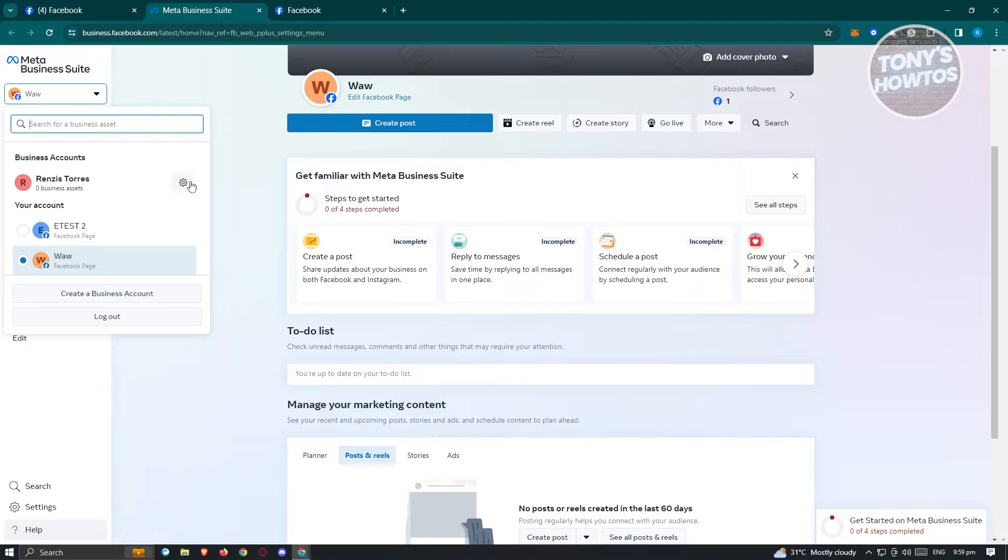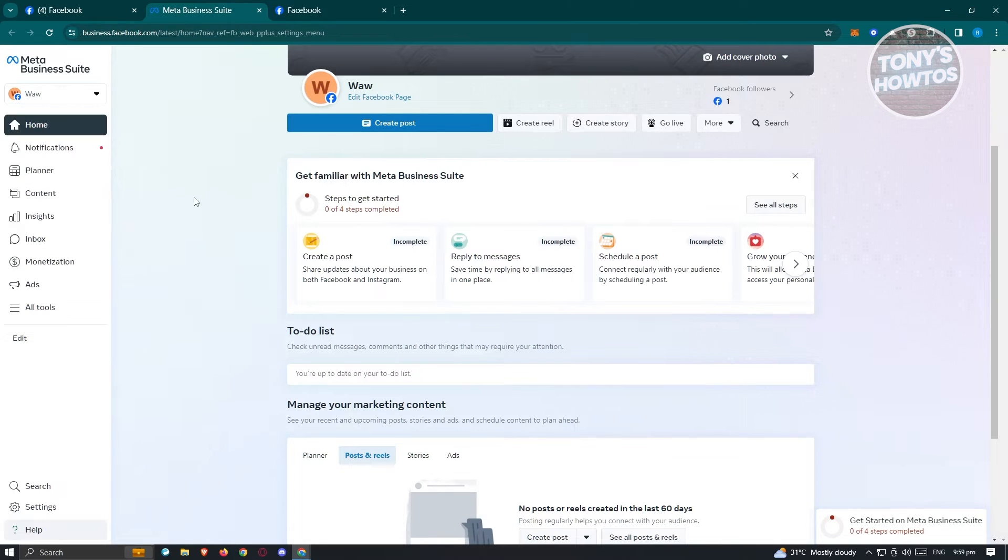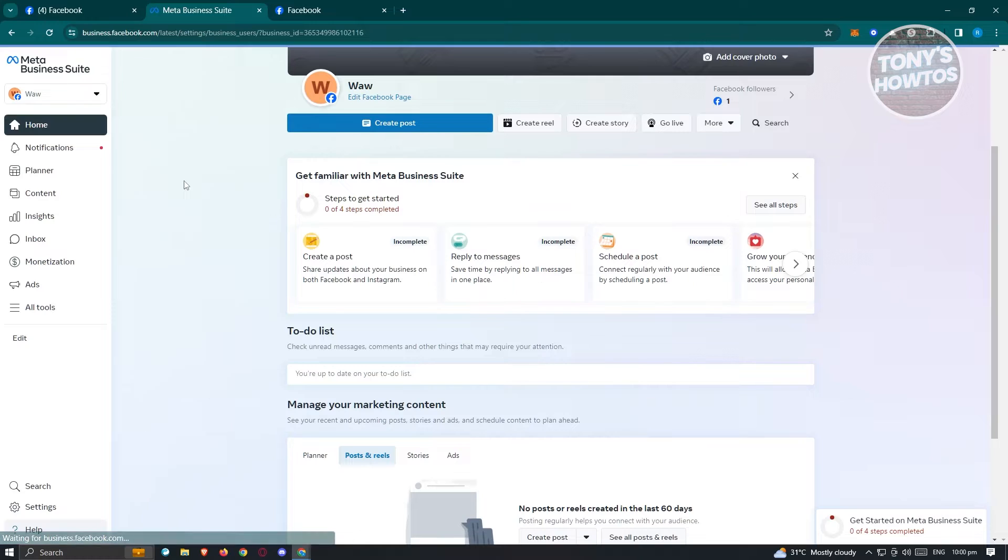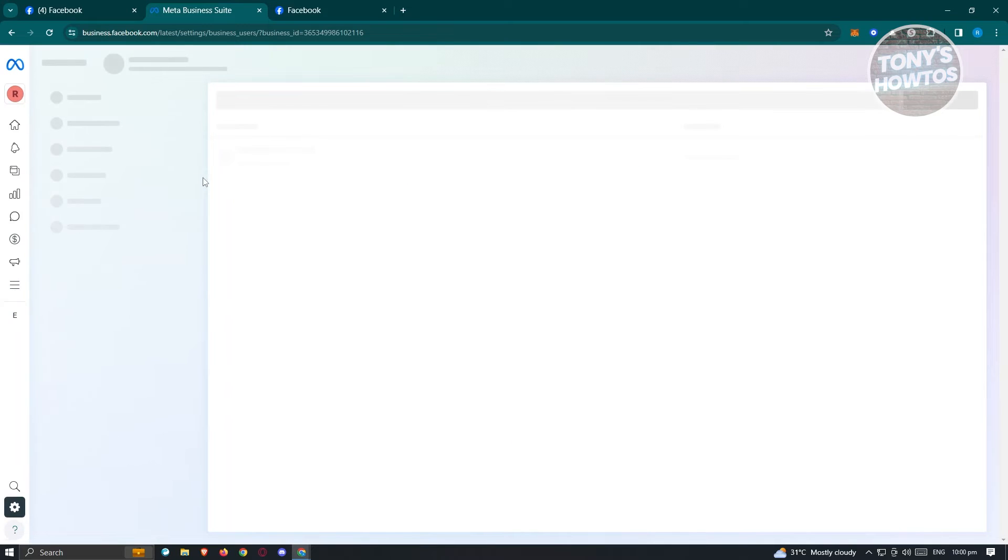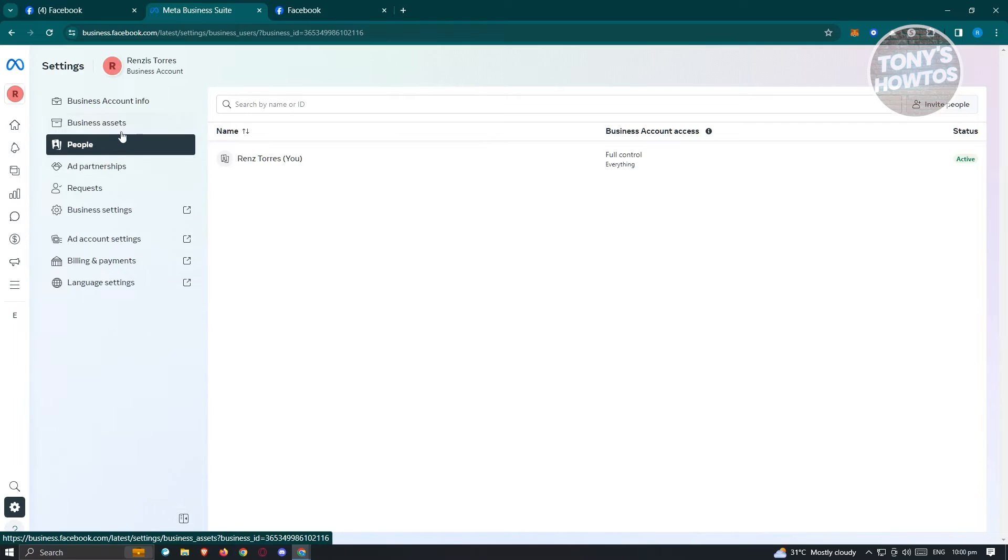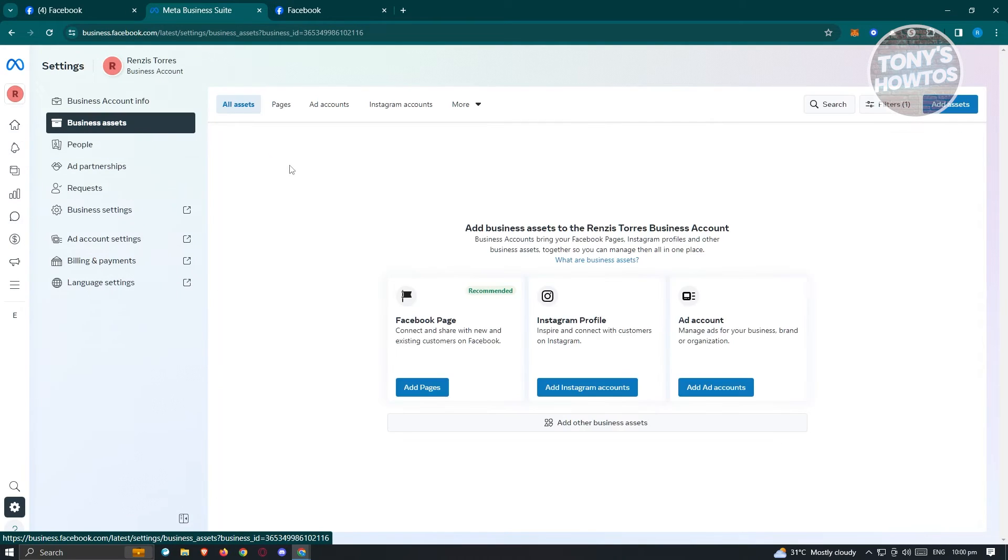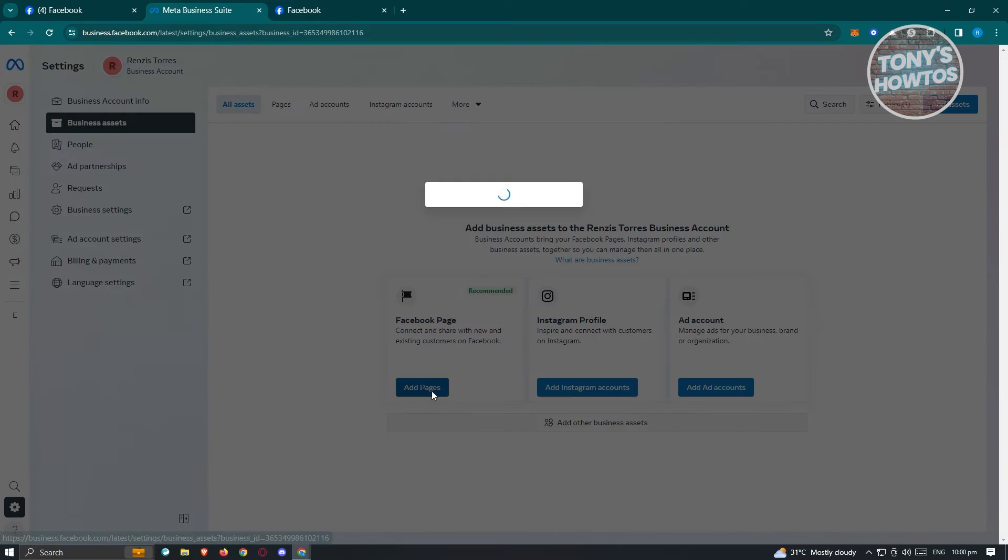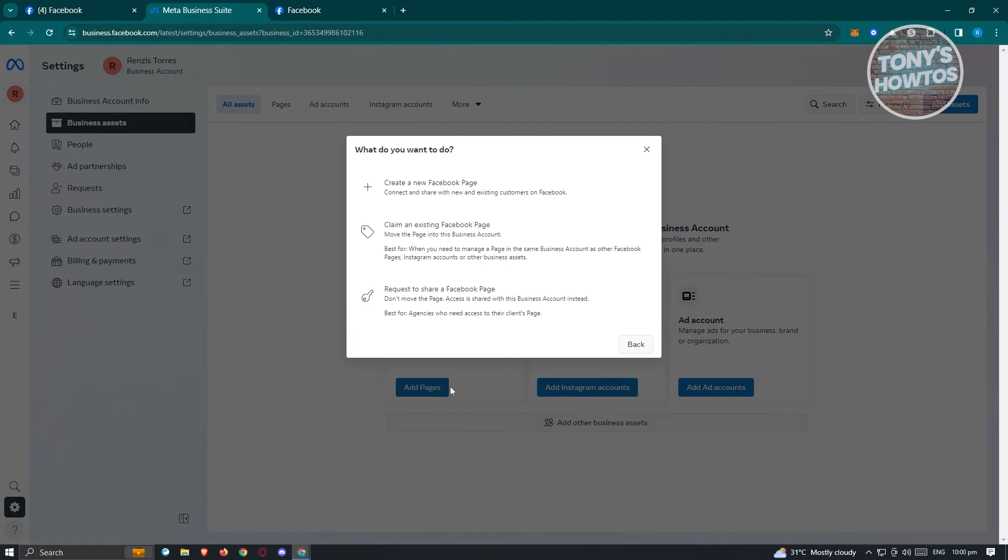Since I already have mine, let's click on the gear icon to view our settings. Under settings, we need to adjust our assets. Click on business assets, and under business assets, click on the Facebook page or add pages option.